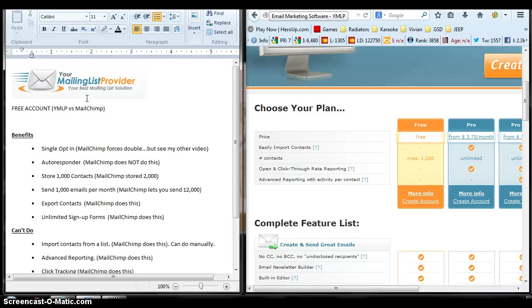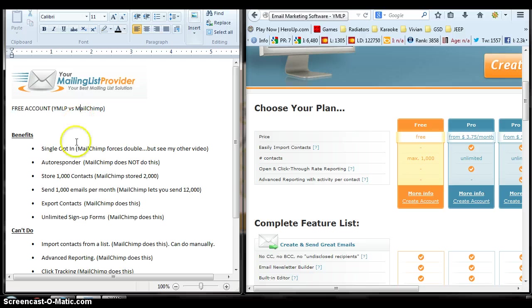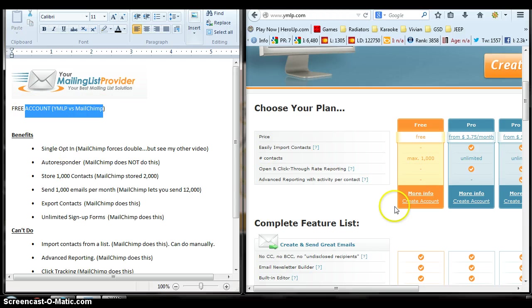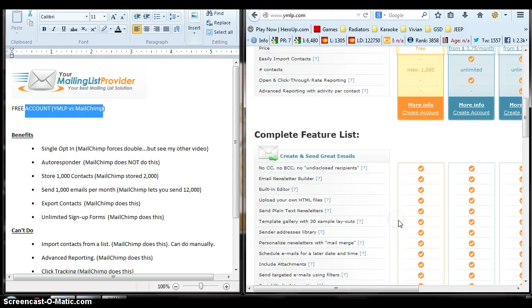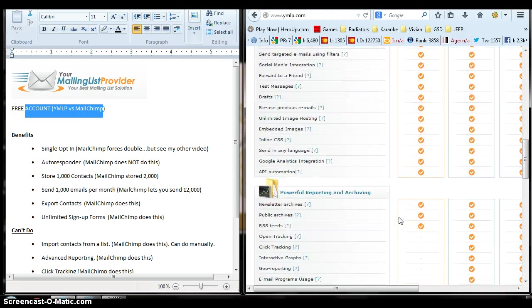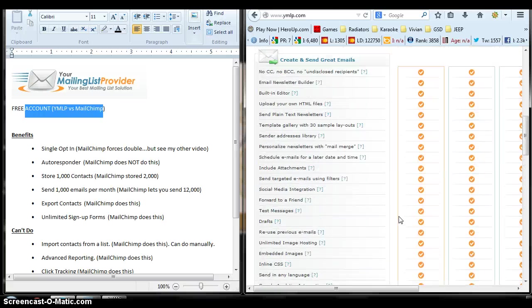But in general, for everything else, I'll probably use MailChimp. So I'm going to use a combination. And you can do that too. I highly recommend it. I highly recommend signing up for both of them and taking a peek at both of them.